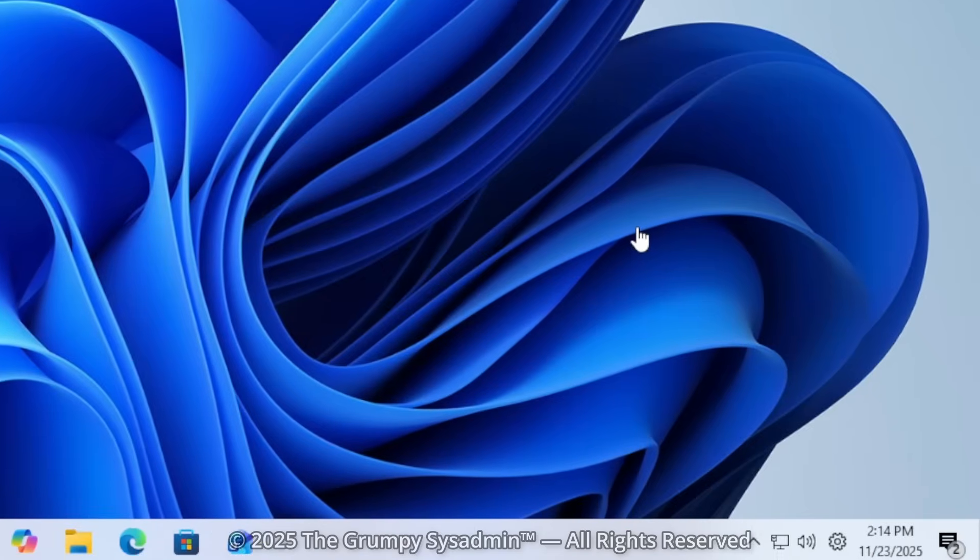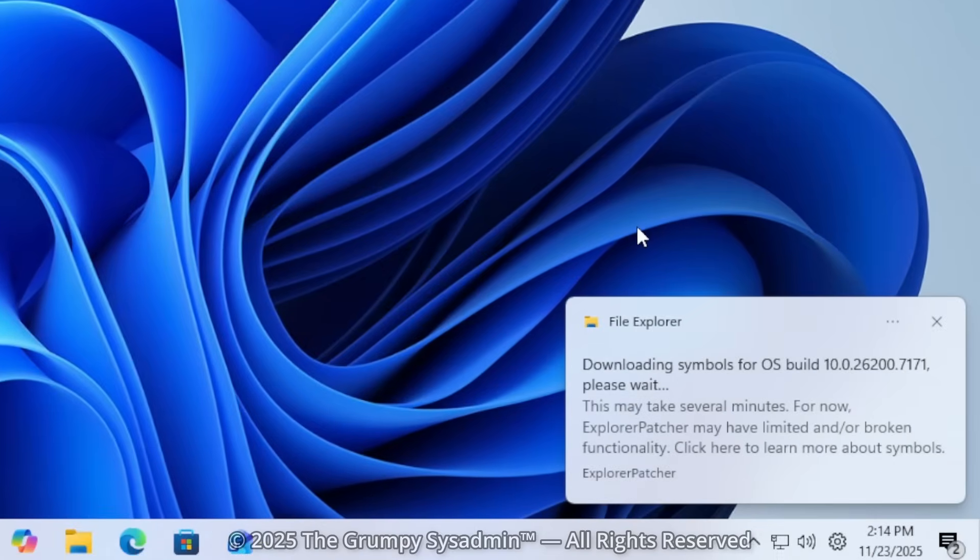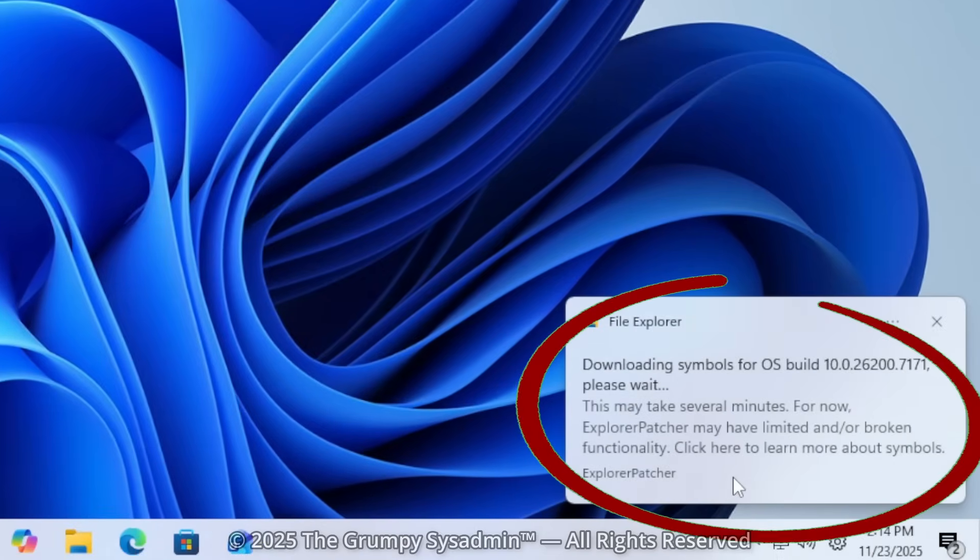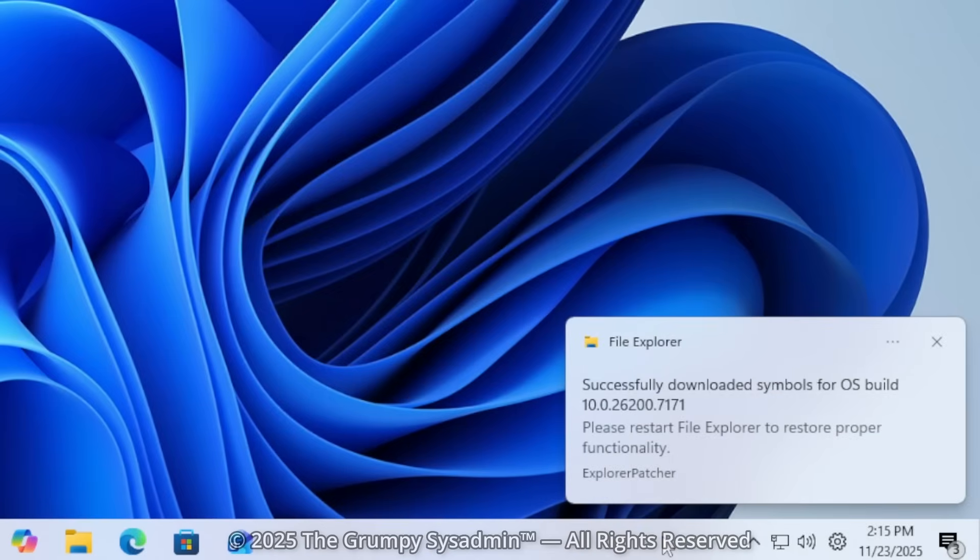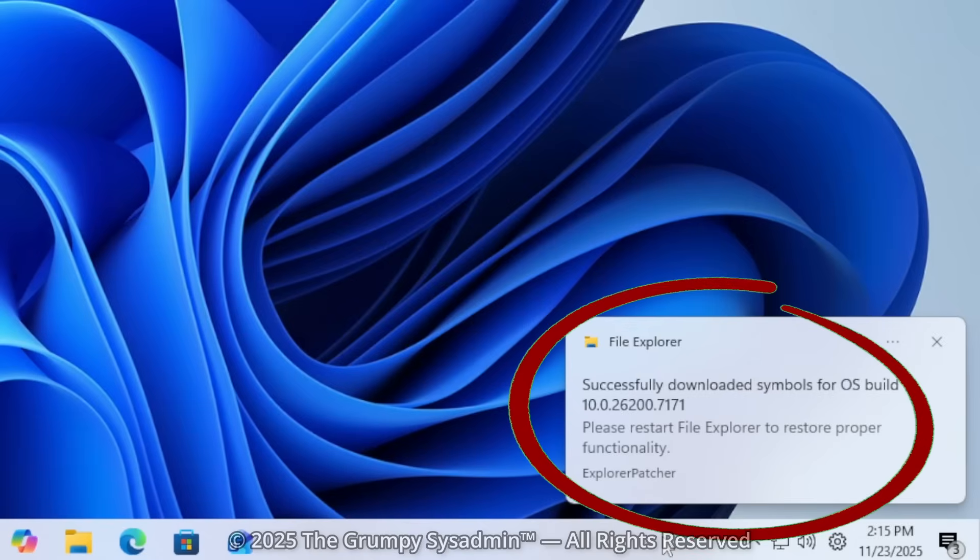You'll see a message in the lower right-hand corner about downloading symbols for OS build in the version you're using. This is perfectly normal and is required for the tool to work correctly. It should be followed by another message that the download was successful.